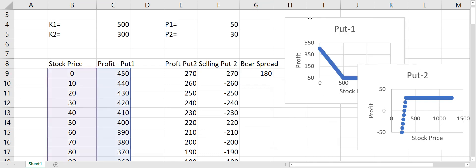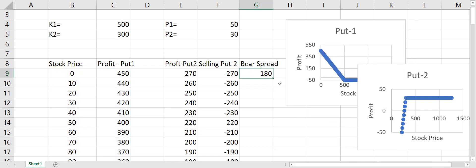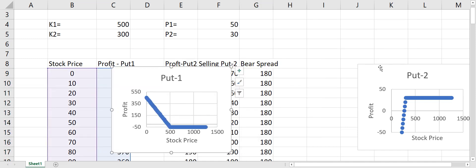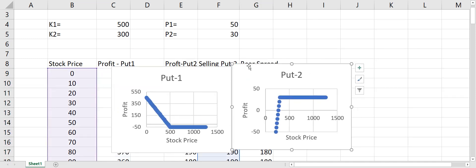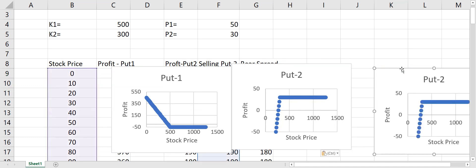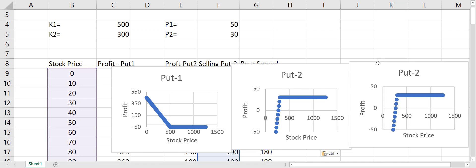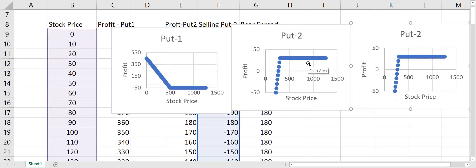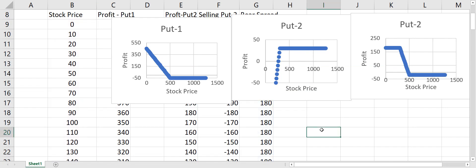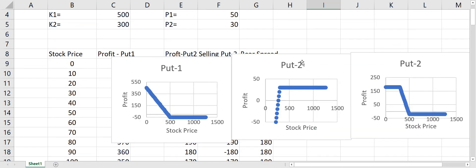The bear put spread profit will be equal to the sum of profit from Put 1 and the selling of Put 2, so we add them together. I copy this and paste it, drag the reference to the combined column, and this is how the bear put spread chart will look.